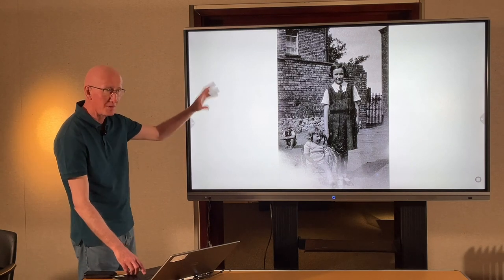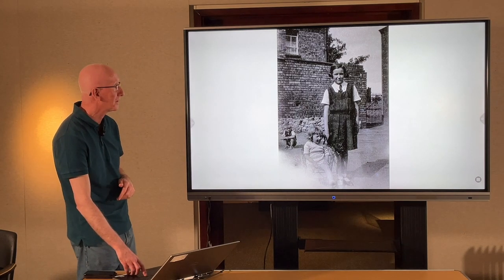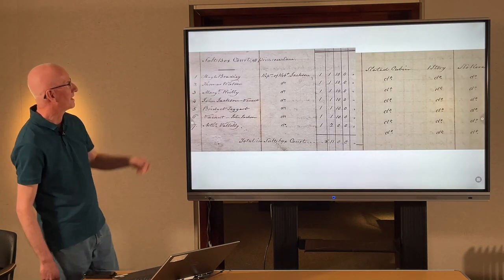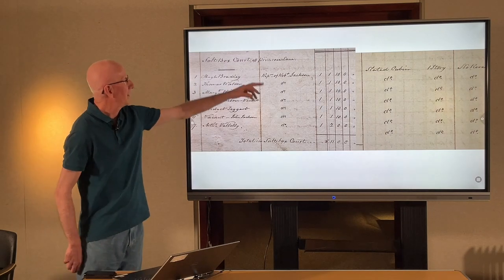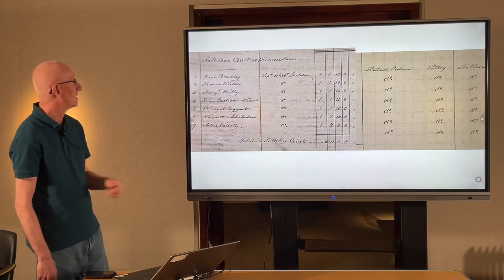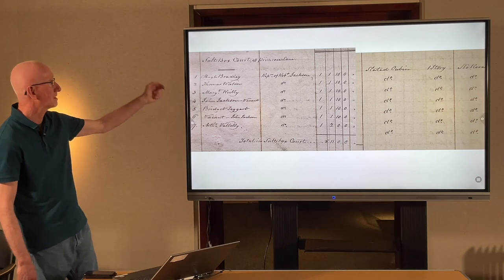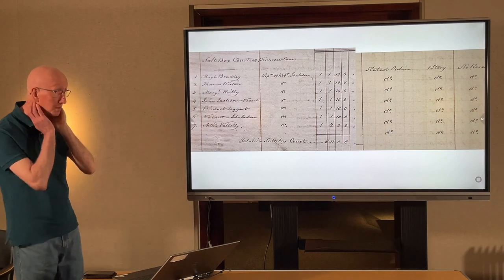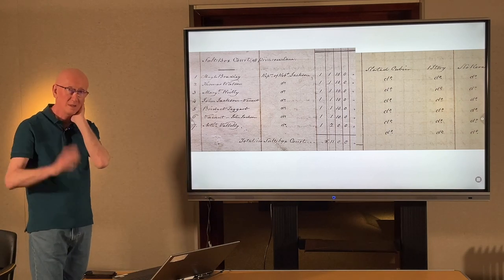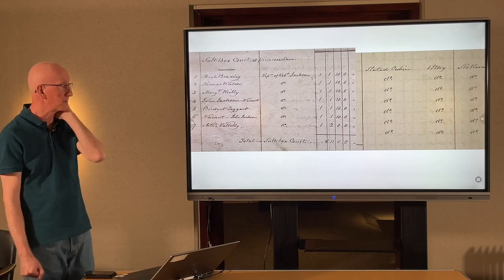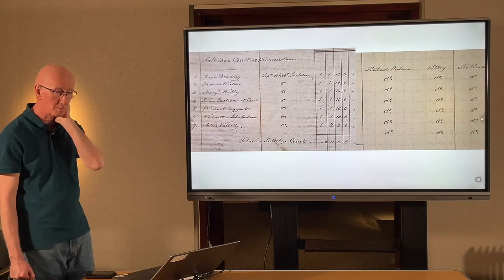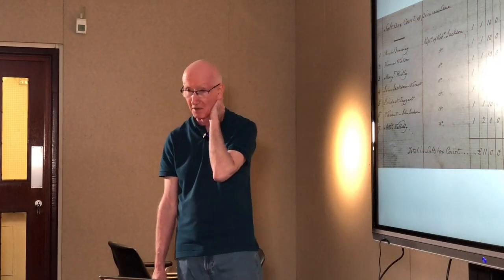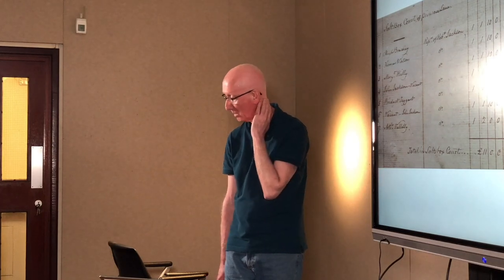And finally, Saltbox Court off Primrose Lane, owned by the representatives of Robert Jackson — whoever he was — and occupied by these seven residents. So finally, at the end of that convoluted tour of a couple of hundred years of Armagh history, we've finally found Saltbox Court. But there's a whole different adventure yet in discovering what was in and around Saltbox Court. Thank you very much for your patience — I'll try to answer any questions if you've all managed to stay awake.